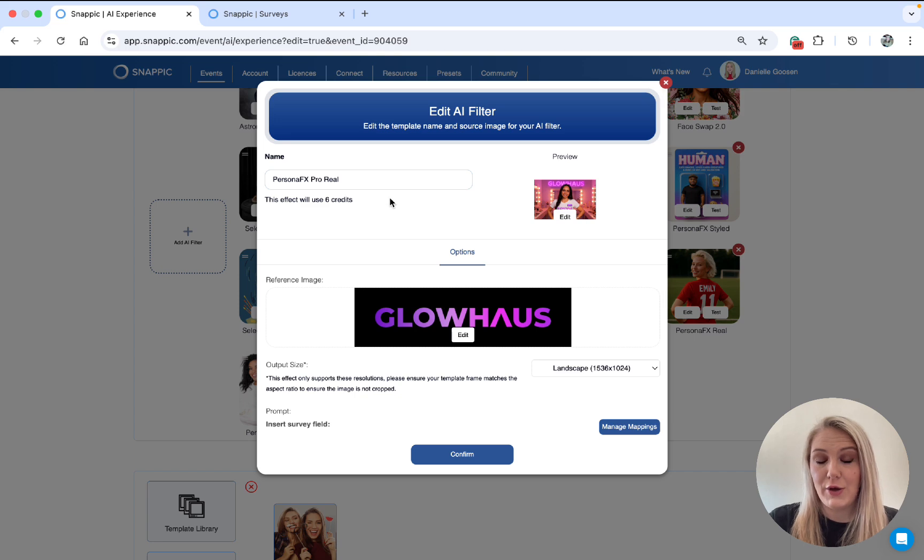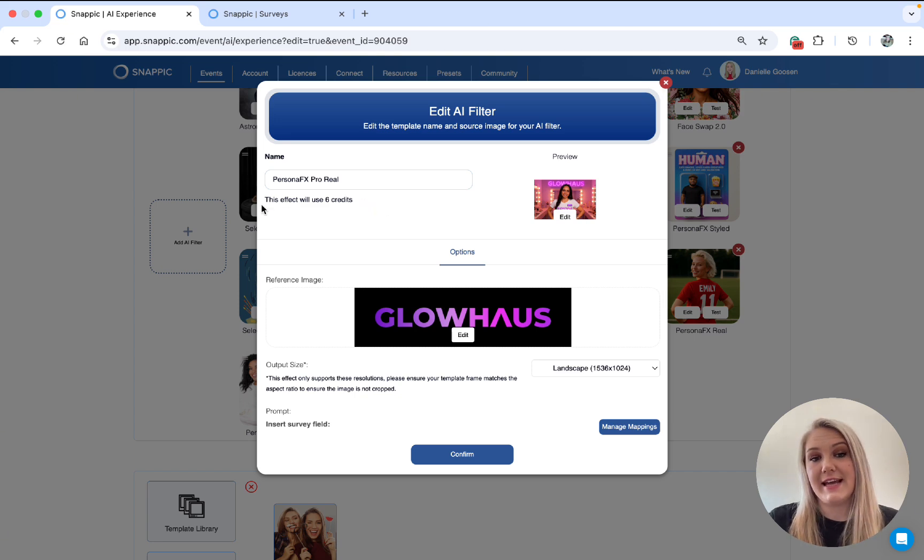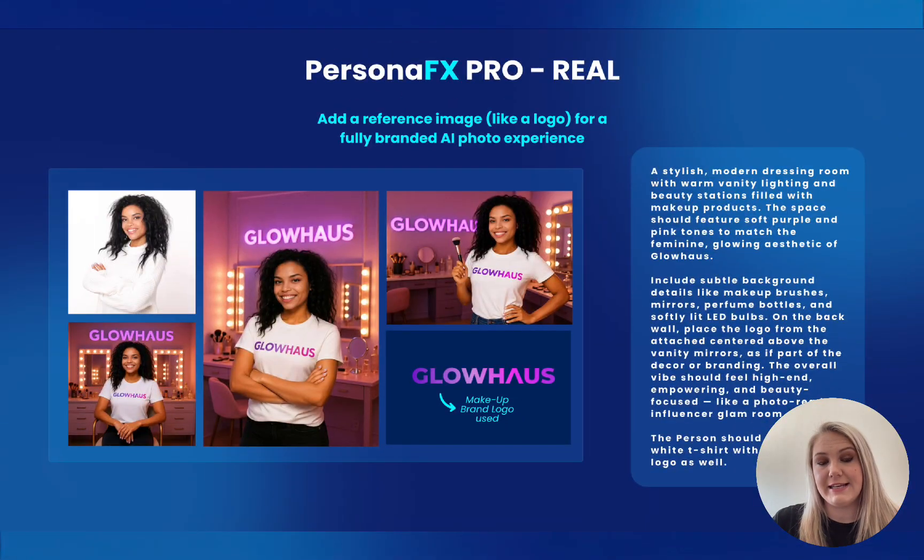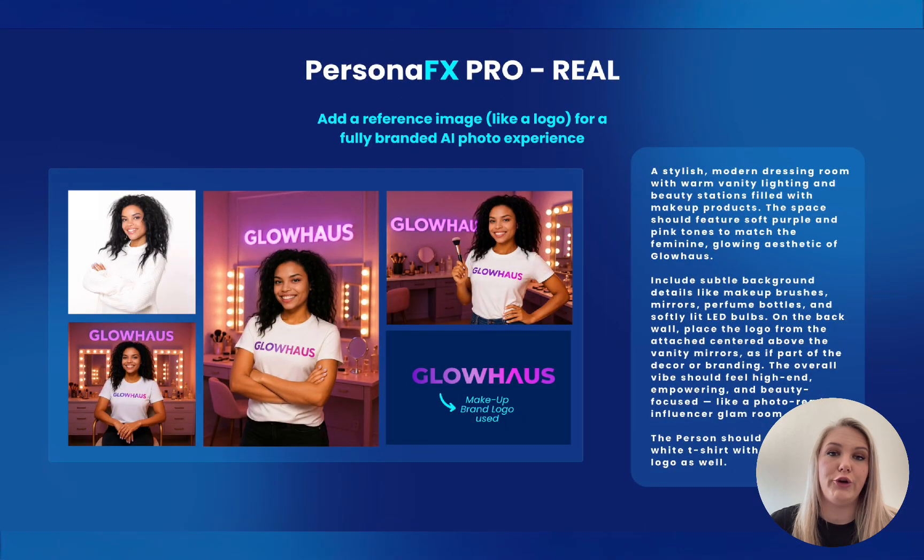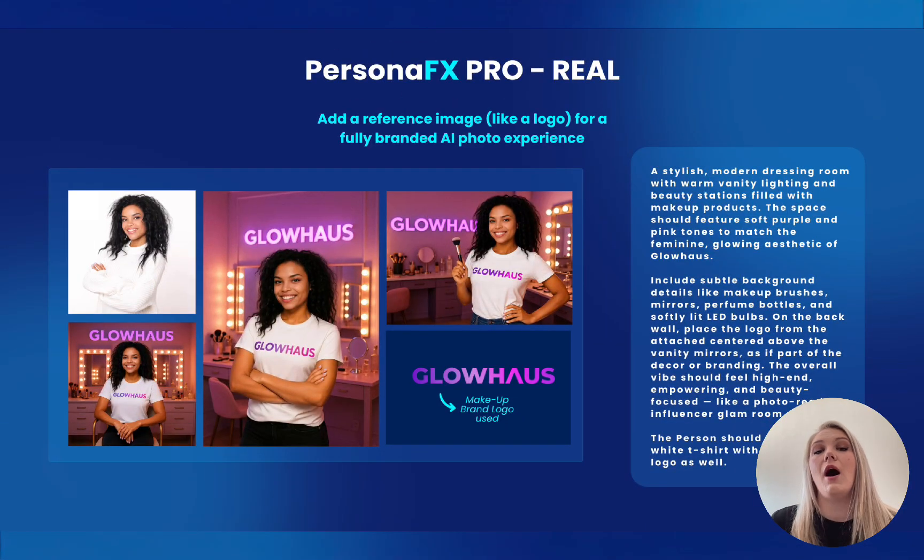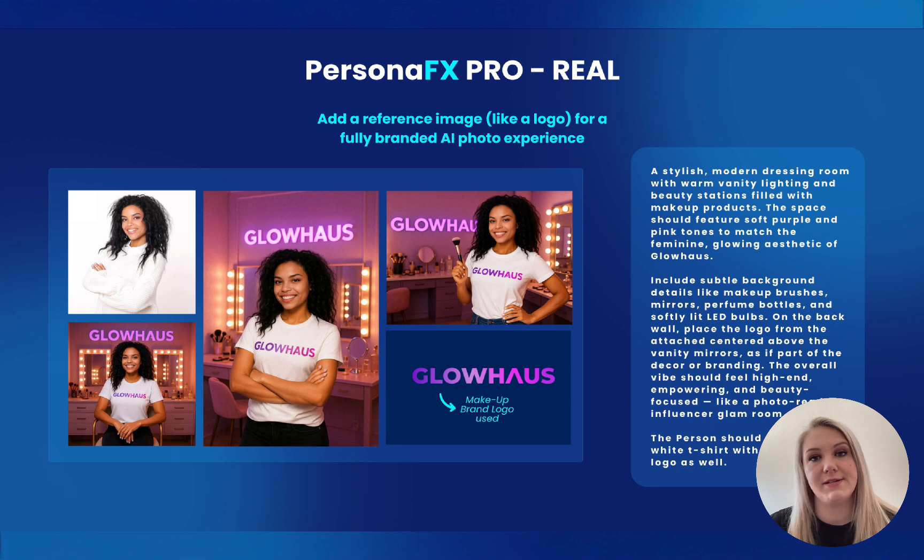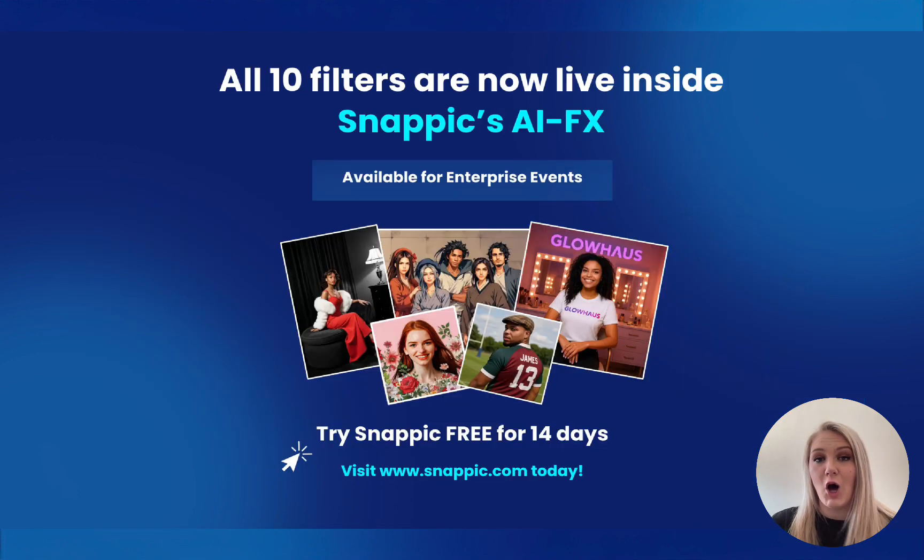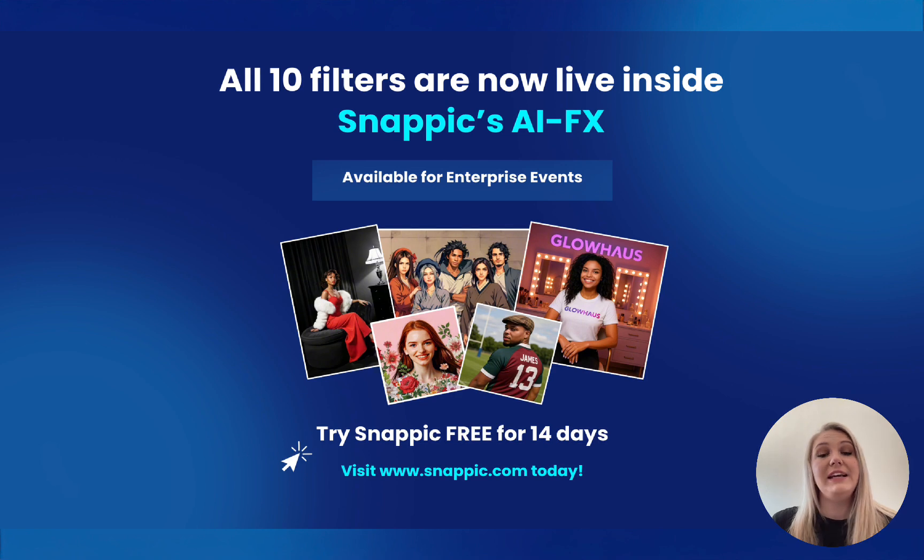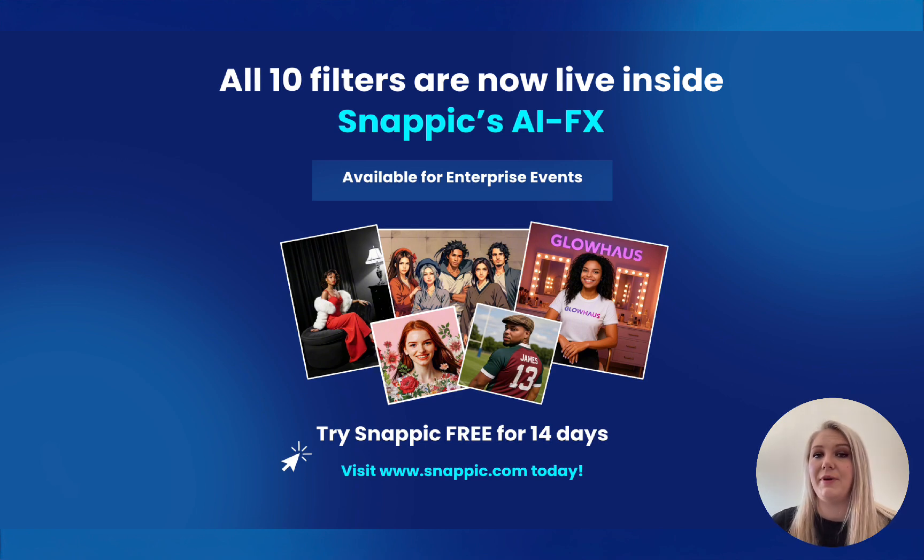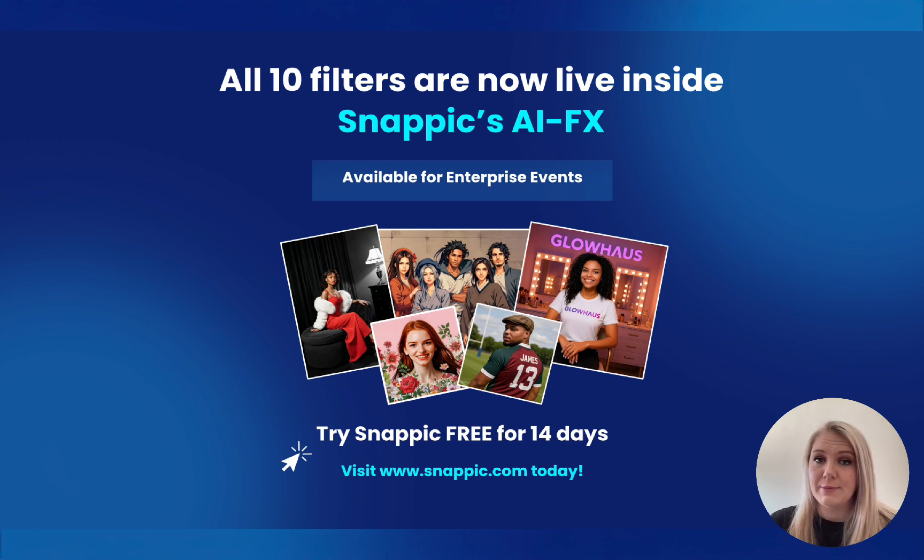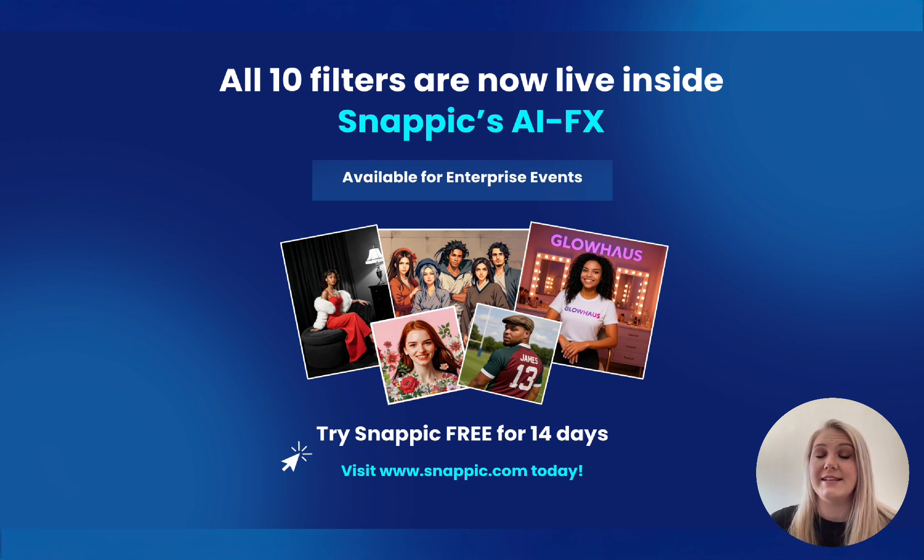Another thing to note as well is it does take six credits to use the Persona FX filter. And as you can see, Persona FX Pro is really good for branding. It is the ultimate filter for branded. So all 10 filters are now live on the Snappic app. Now, please ensure you download the latest version, which is Snappic version 1.36. And then ensure you have an enterprise event as AIFX does not work on pro events.